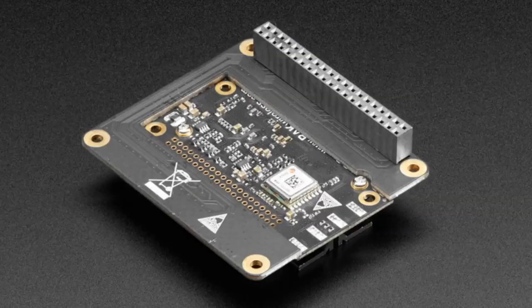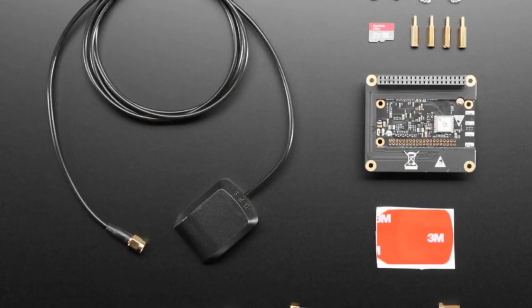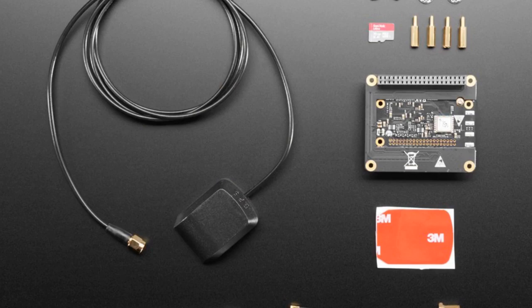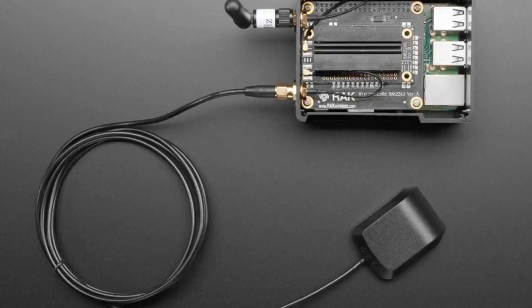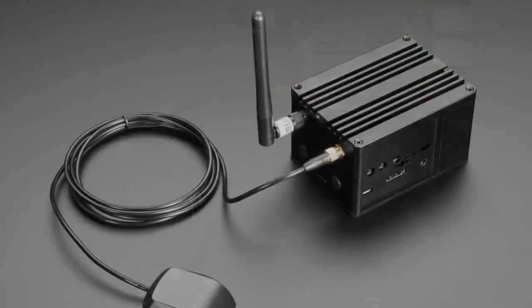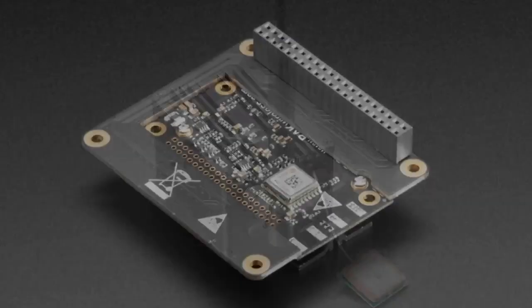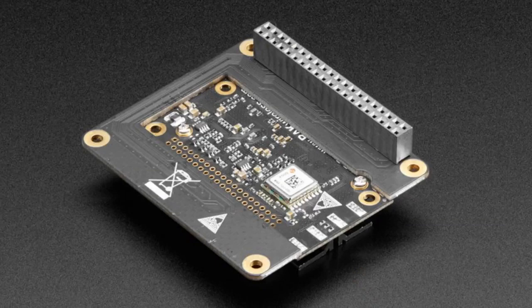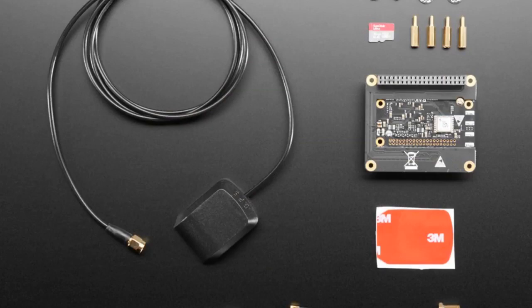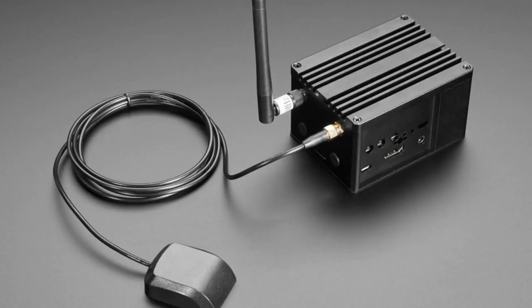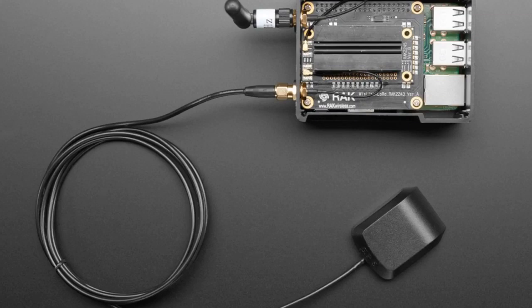It's a RAK wireless LoRa concentrator hat, an add-on for the Raspberry Pi computer. We have a LoRa bonnet that works very well with a Raspberry Pi that lets you do one channel of LoRa communication. LoRa is a multi-kilometer range wireless radio protocol. It's not like Wi-Fi or cellular, you don't have to pay to use it, but it's not super high bandwidth.